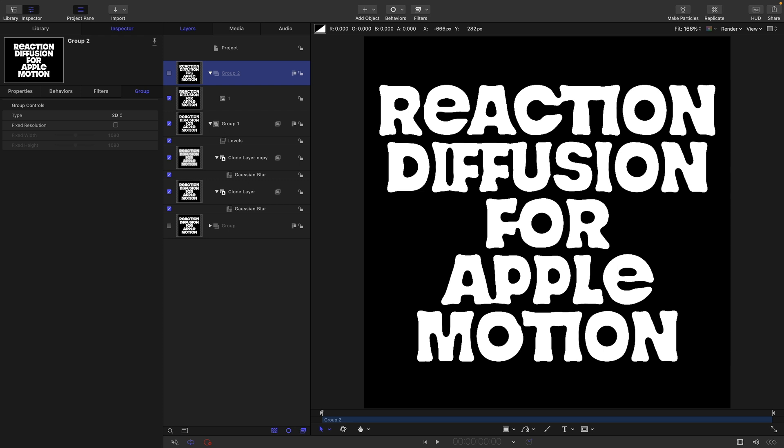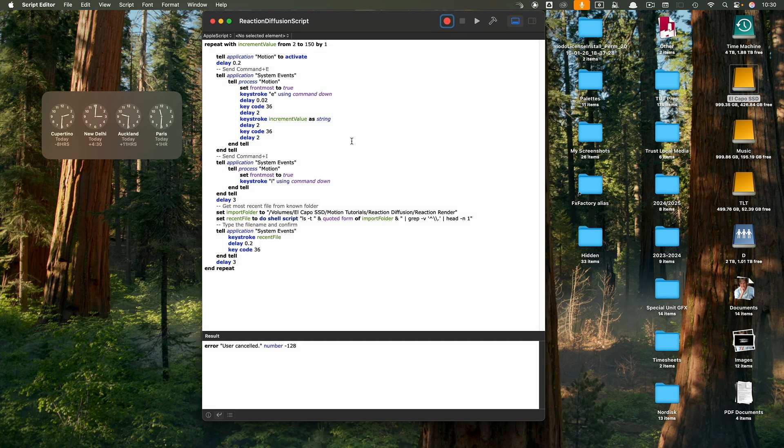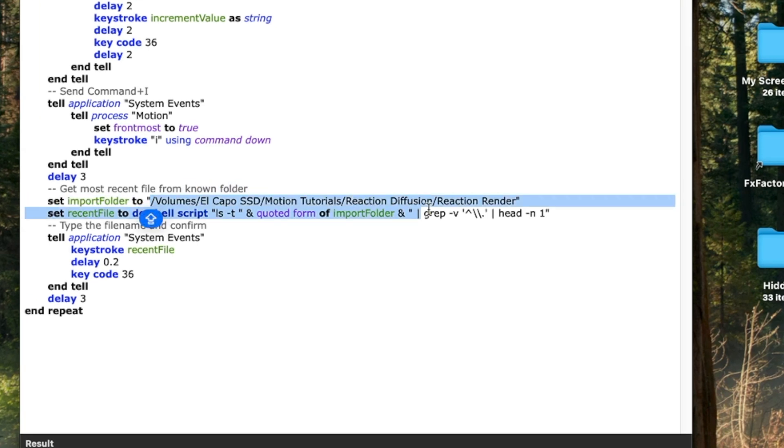That's all quite tedious. Who wants to do it all manually? So I've made you a script that's going to make it much easier. I'll give you a link to this script. If you double click it, it will open up in AppleScript.